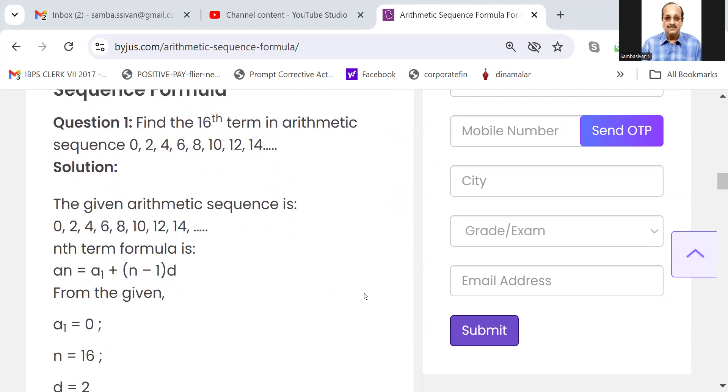Few solved examples. Find the 16th term in the arithmetic sequence 0, 2, 4, 6, 8, 10, and so on.